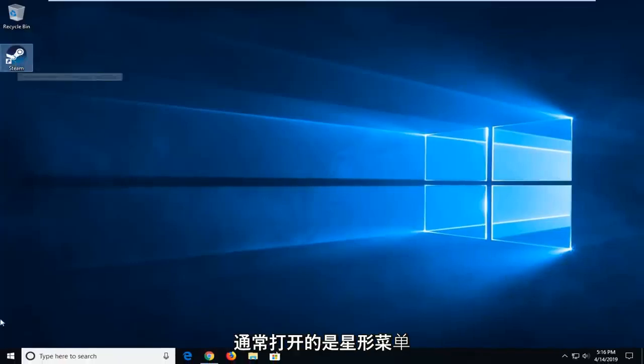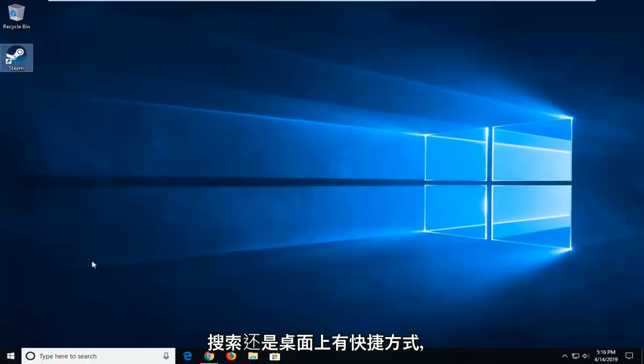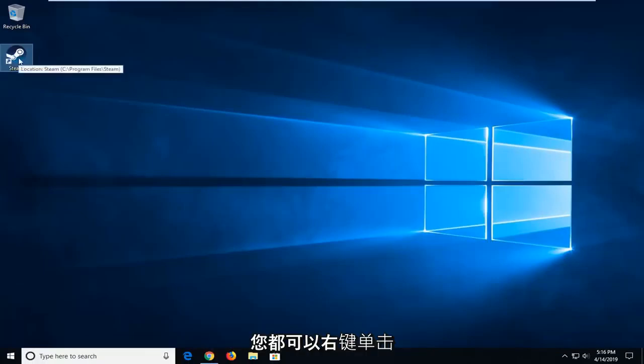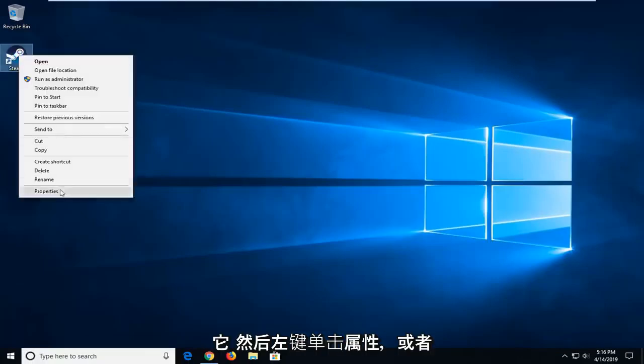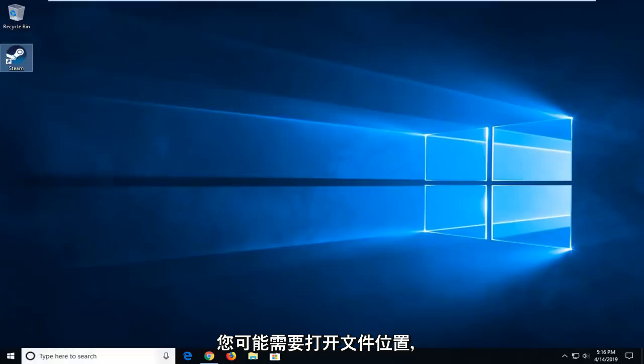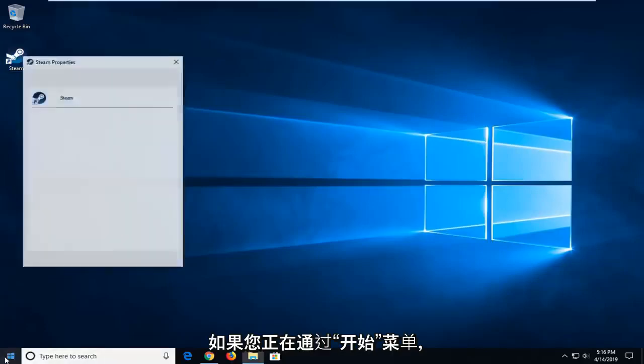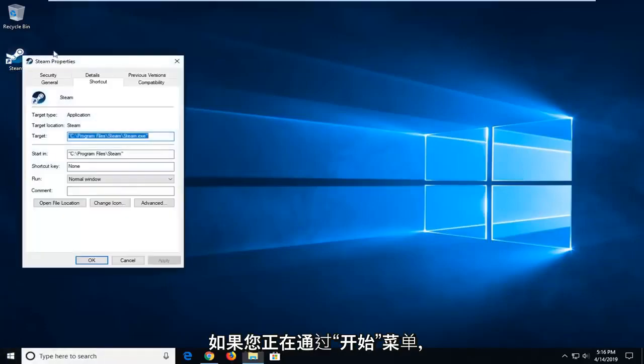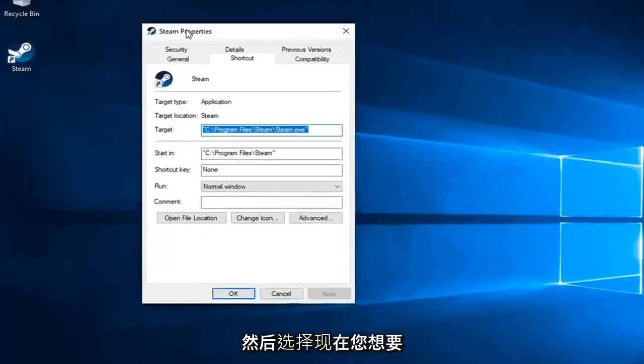So wherever you normally open this, whether it's through Start Menu Search or if there's a shortcut on your desktop, you want to right click on it and then left click on Properties. Or you might have to open up File Location if you're going through Start Menu and then select Properties.